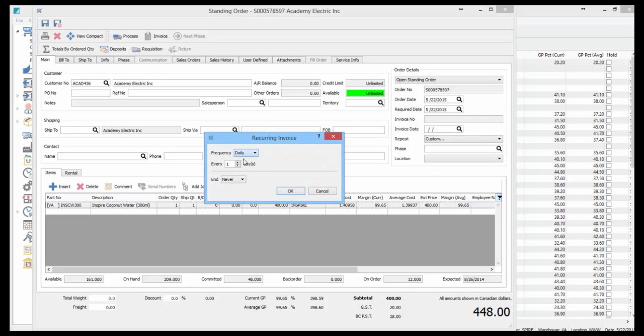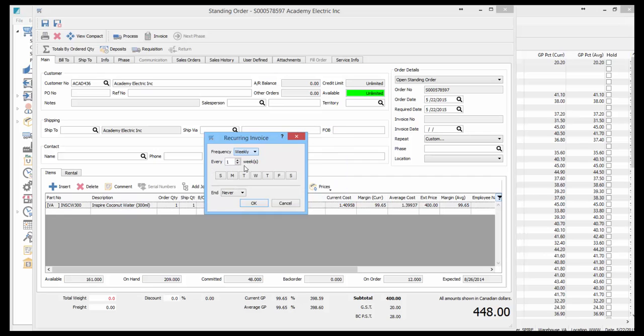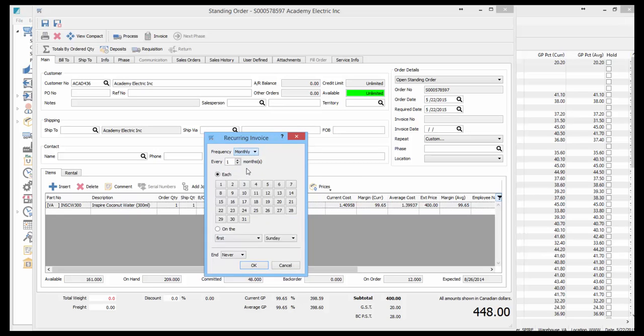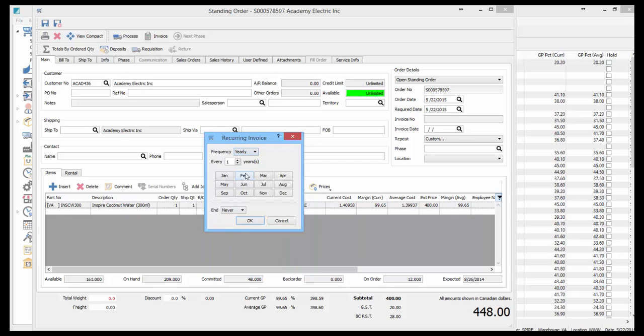If I choose daily, I can set every X days. Weekly, I can say which day of the week. Monthly, which days I want to invoice on. And yearly, I can say every X number of years on a certain month.